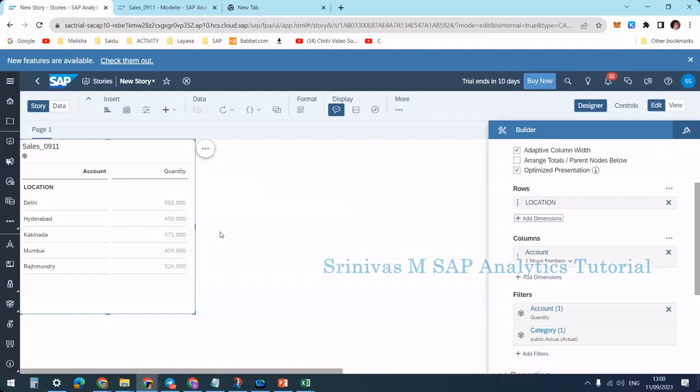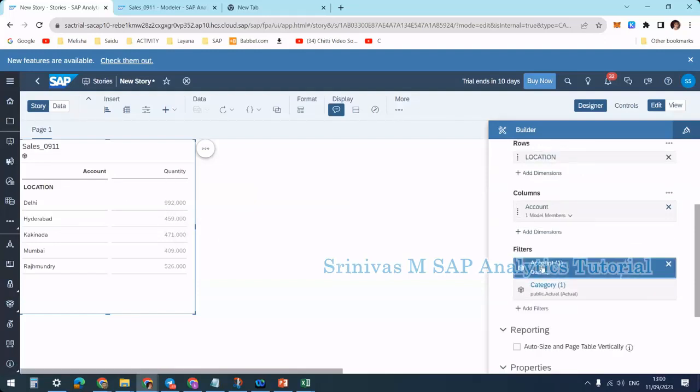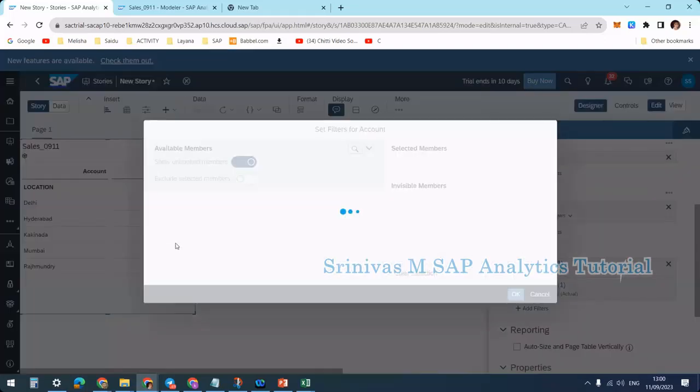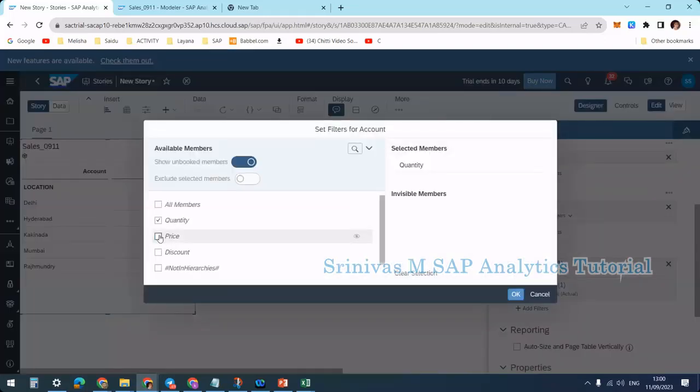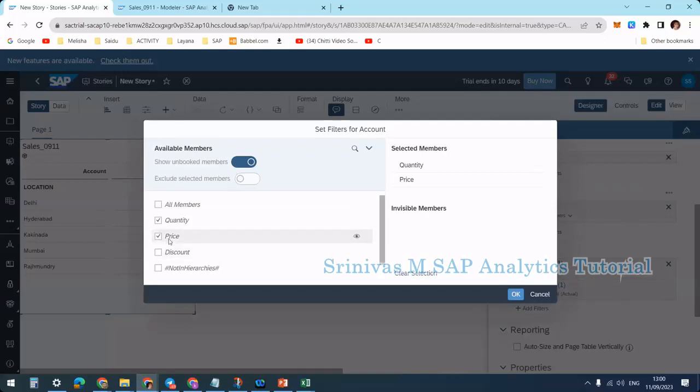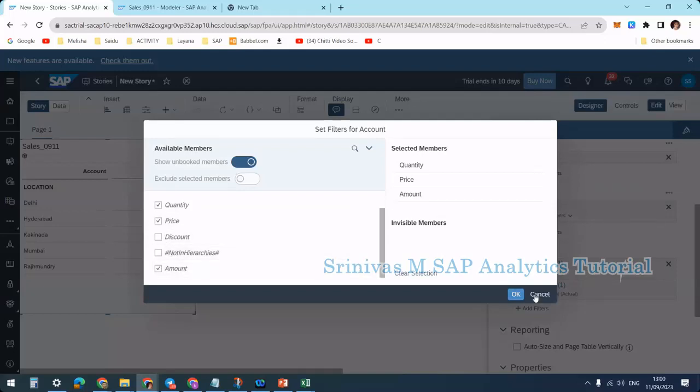From the KPIs, you see only one key figure here: quantity. If I go to account filter, I can enable other KPIs as well, like price and amount. I don't want discount.